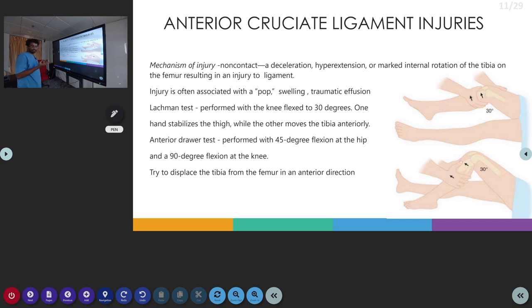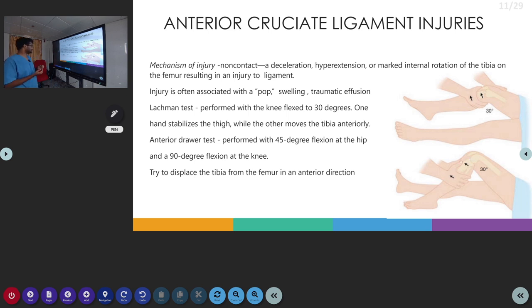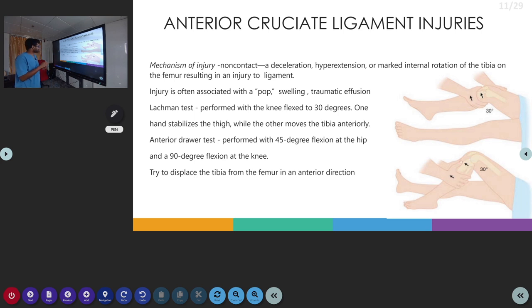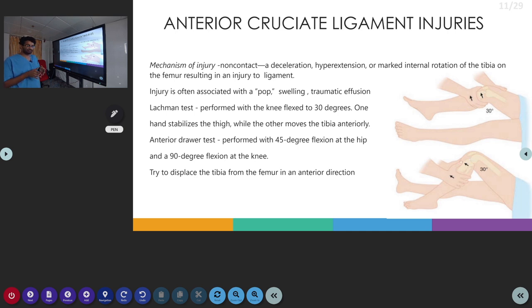After the injury, the patient can present with traumatic effusion. Characteristically, the patient may hear a pop sound directly following injury. For diagnosing ACL injury, we have the Lachman test and the anterior drawer test. In the Lachman test, we do it with both hands — one hand over the thigh region to stabilize the thigh, and the other hand moves the tibia anteriorly. This is done with the knee flexed to 30 degrees and the hip flexed to 45 degrees.